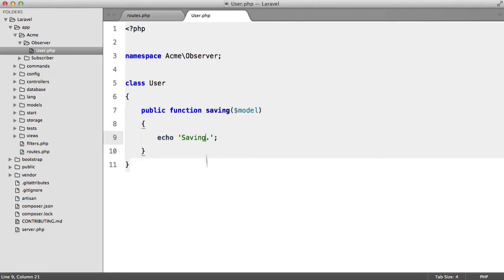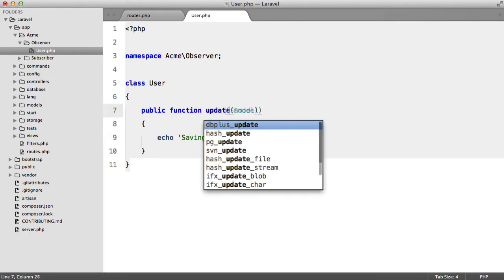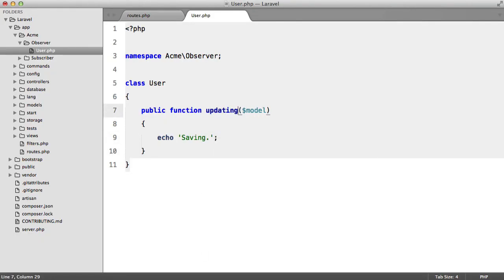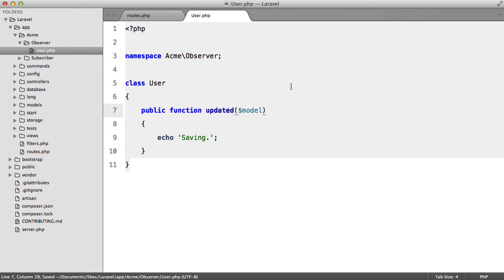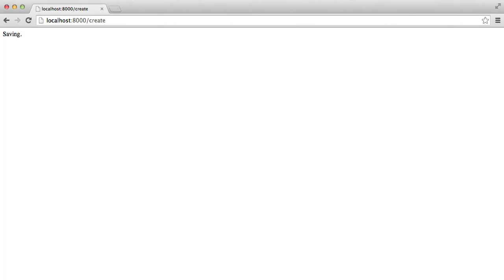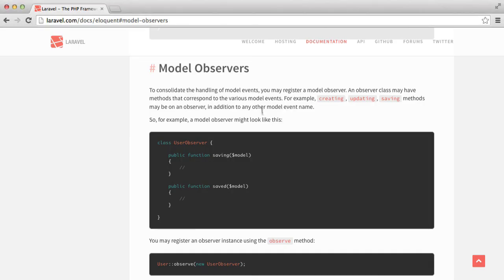And we also have things like update - sorry, updating or updated. And you can view a full list of them in the Laravel docs here. We're not going to go through them all because we'll be here forever.